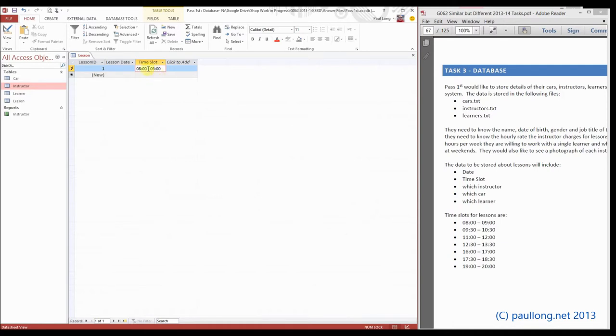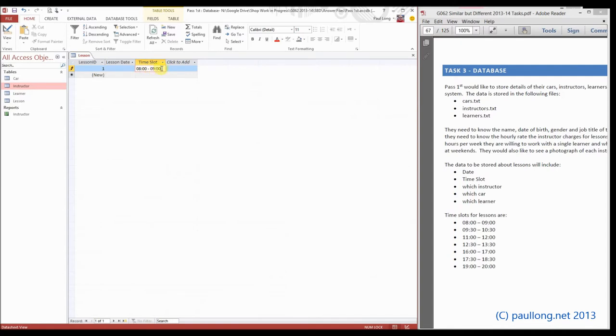Now this is a start time and an end time, which isn't atomic data, so we need to split it into atomic data. It's not absolutely essential, but it does help when it comes to wanting to compare times. If we need to compare times, we can't use text like we've got there.